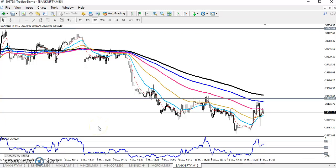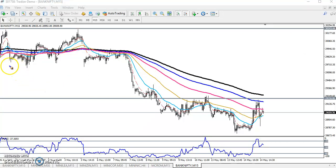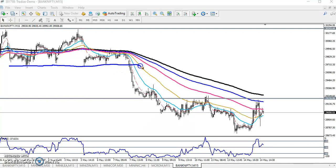Hello traders, welcome to Allies Blue. This is Divyan Gogoi and in this video I will discuss Bank Nifty. Here you can see the Bank Nifty 15-minute chart. After breaking this supporting line — you can see this is a supporting line — Bank Nifty is creating continuous lower lows.